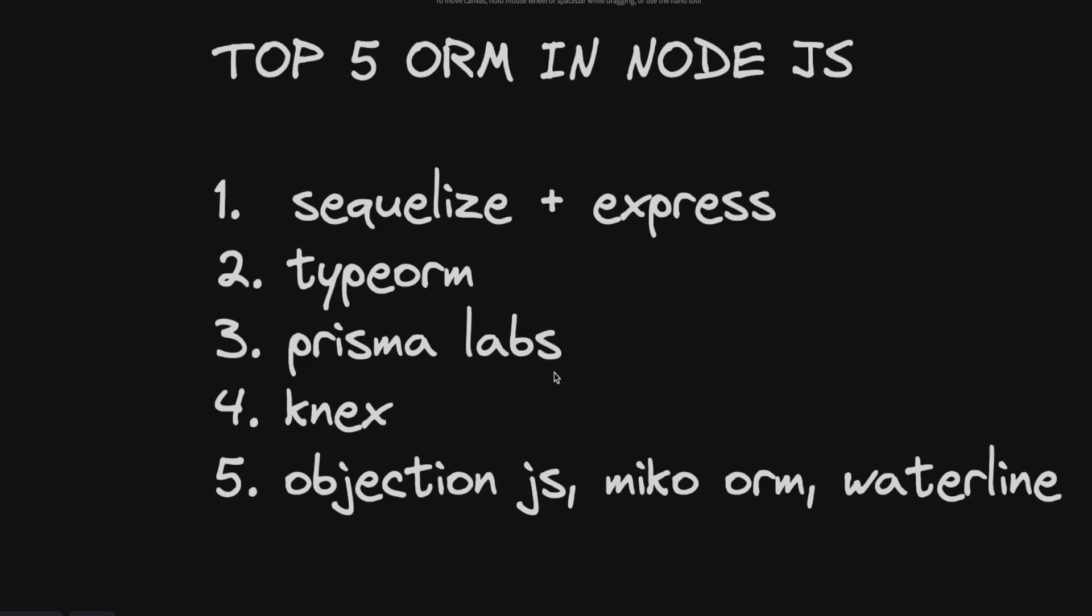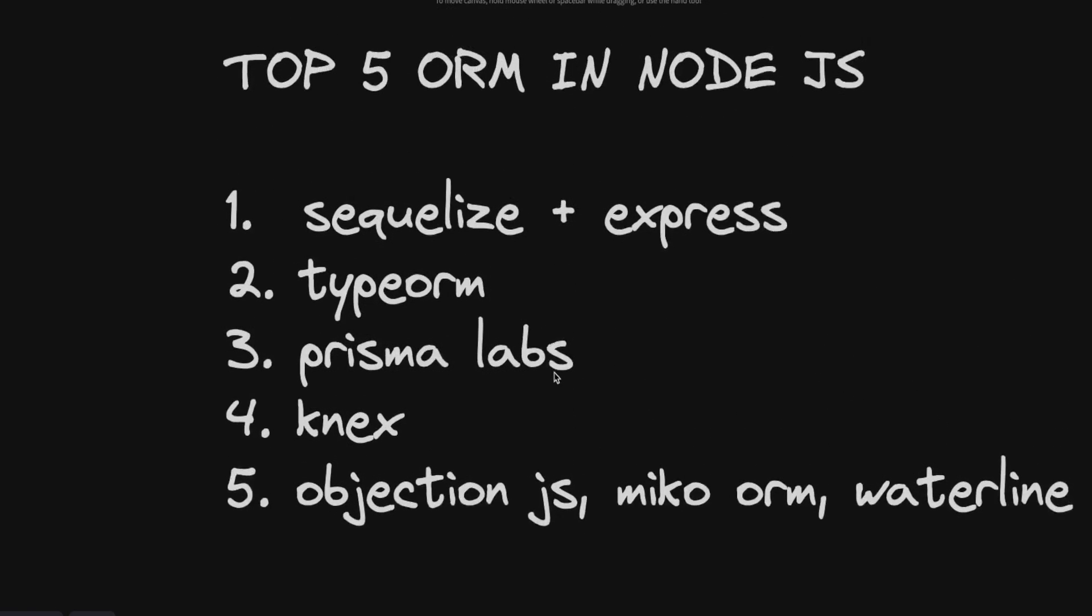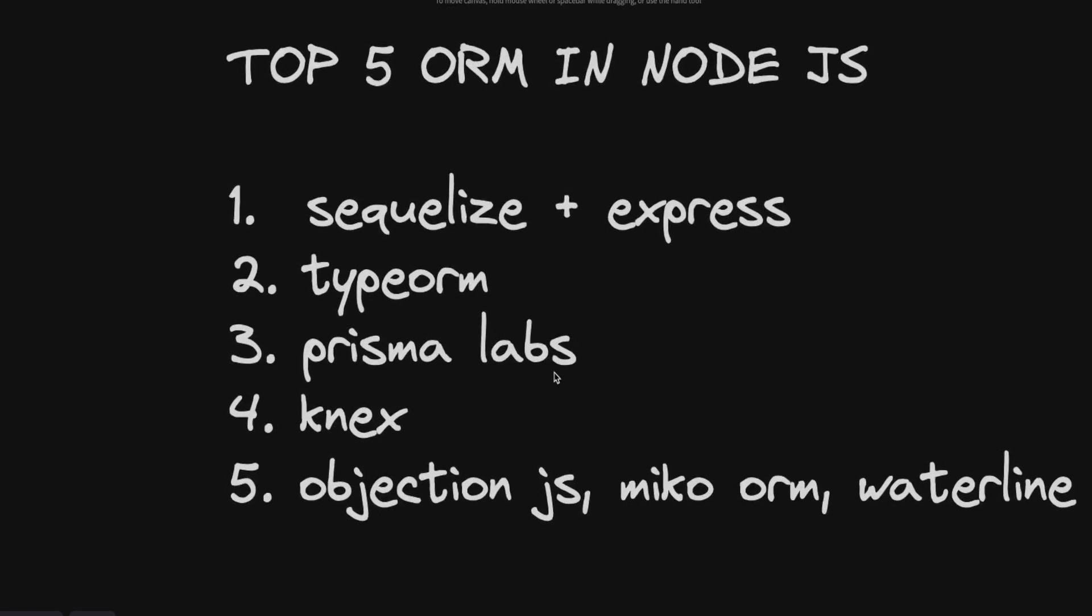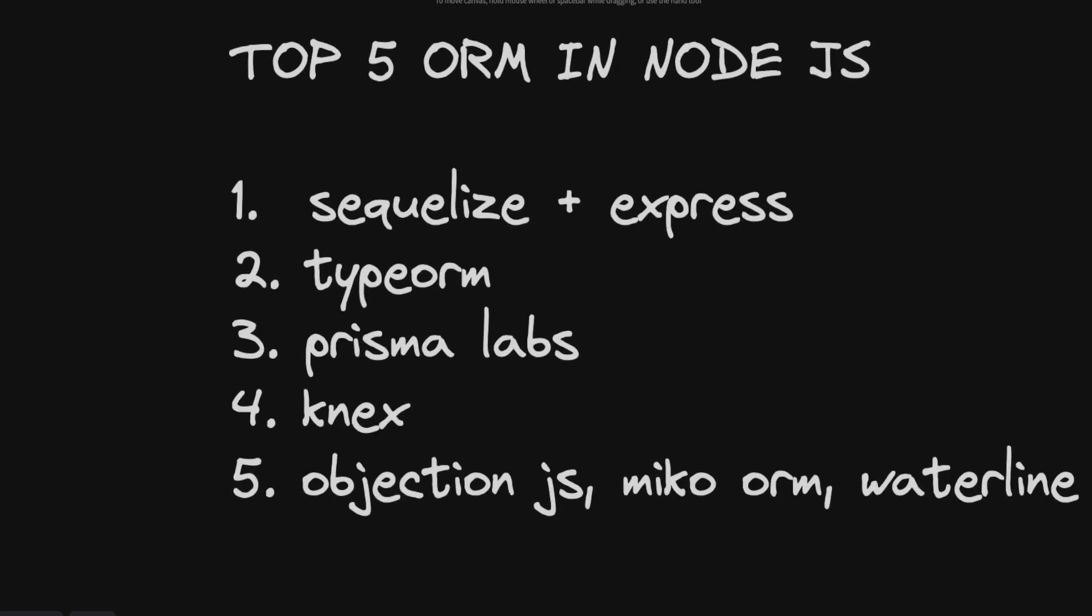Then we have TypeORM. I will say, I see one issue with TypeORM. On the GitHub they have lots of issues and I don't know if they are being supported properly or not.